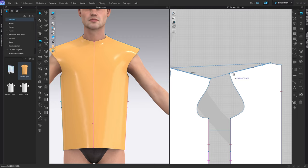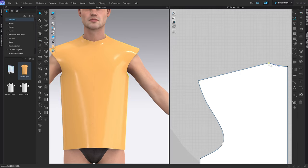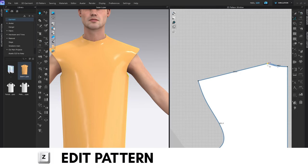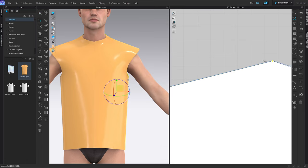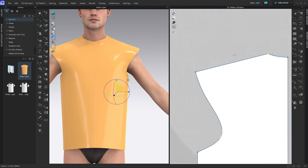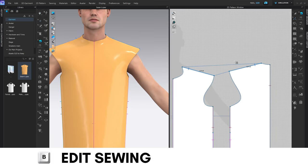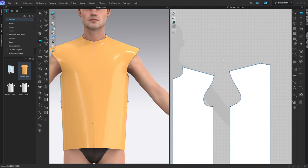My options are either shorten this one or extend this one. Let's shorten this one by 1.5mm. Select the dot, make sure it's highlighted in pink so it follows the original line, type in 1.5, and now we can check again. Press B — now they're equal, which is perfect.